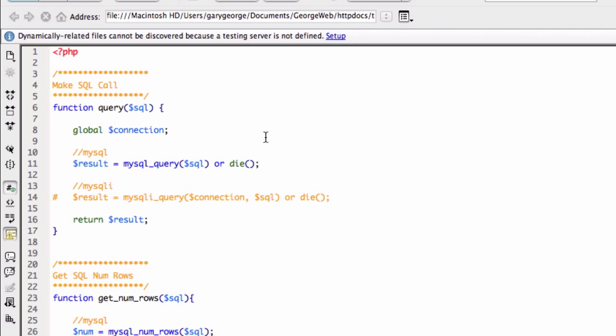Right, so first what I'll show you is I've got this file here, I've just called it SQLi.php. And what I've got in here is I have a few functions.